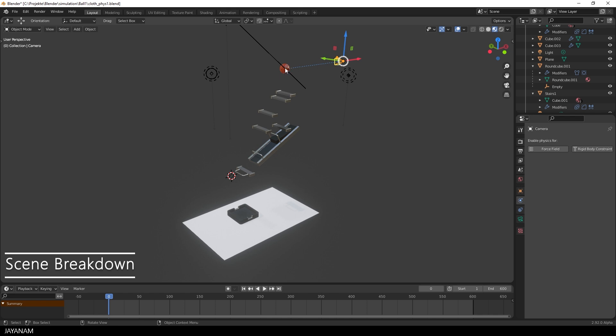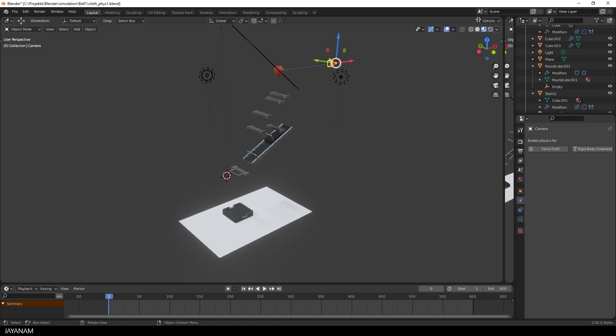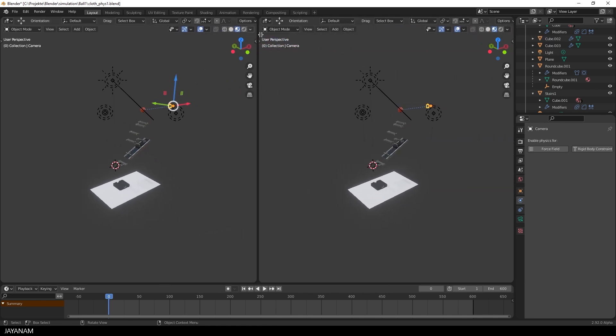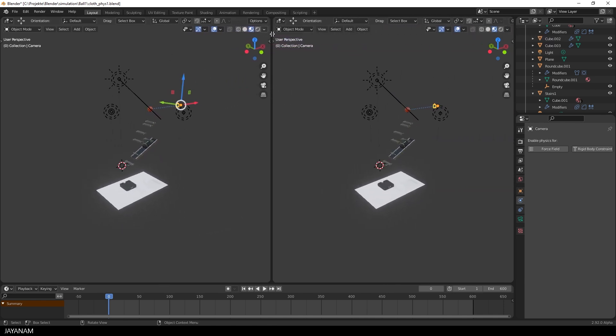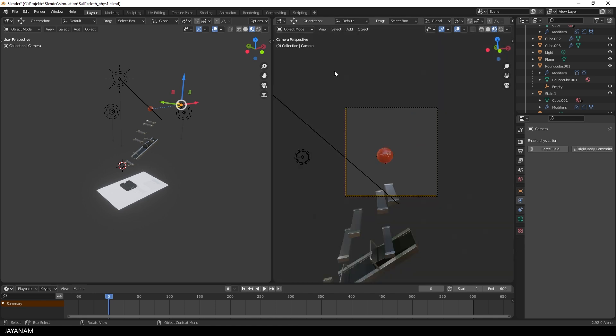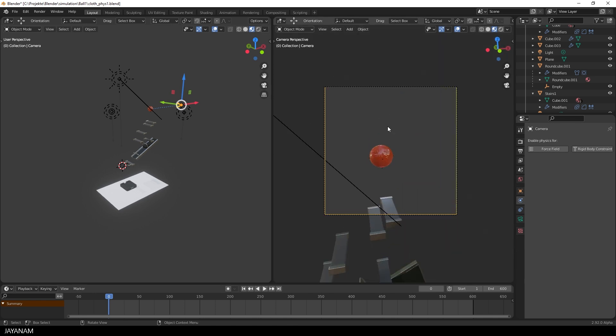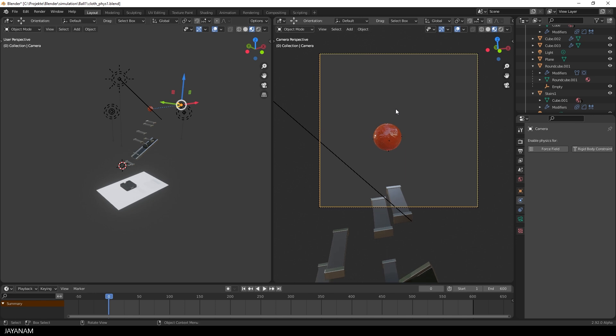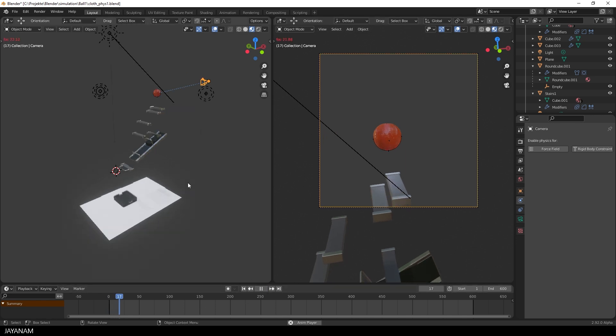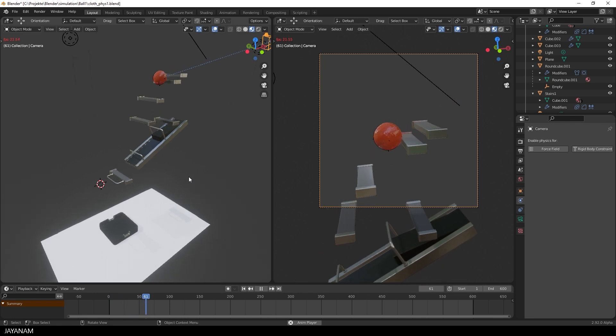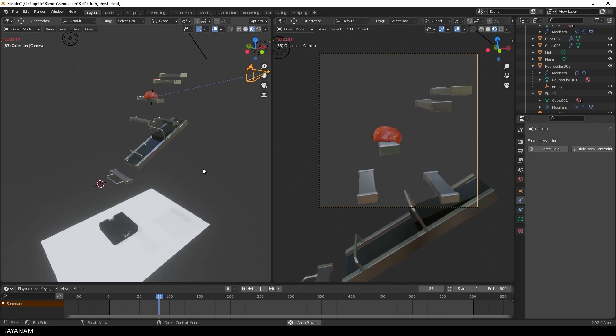You can see the camera is kind of connected to the ball object so that it can follow the movement. To have the view through the camera I'll open a new window and in this I press the zero key on the numpad and we get the camera view. This is what the camera sees and what you can render in the end. I press the play button on the timeline and the simulation is played, we get a live preview.